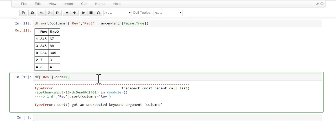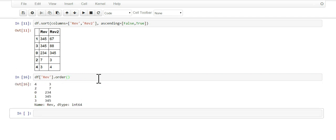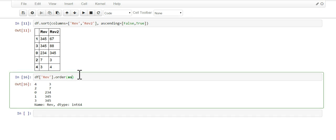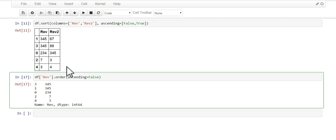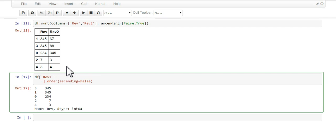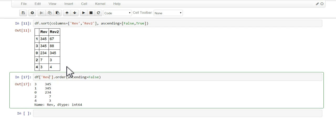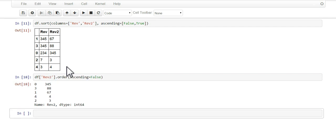What you do is use another method called order. There you go, you are ordering the rev column ascending. And of course if you wanted to do descending, then you do false, and it works for any column you choose.